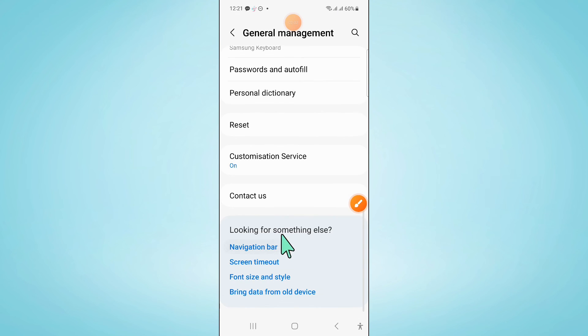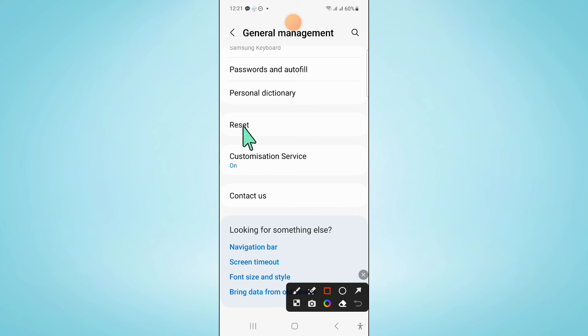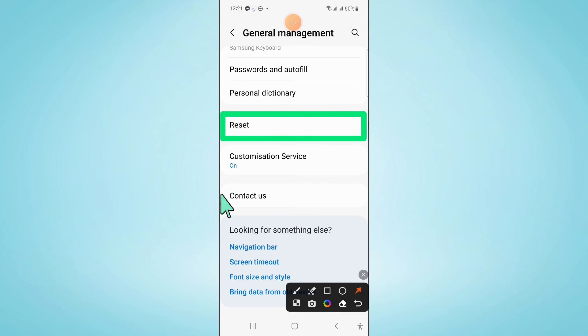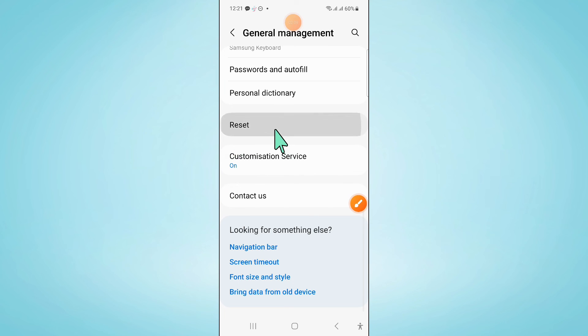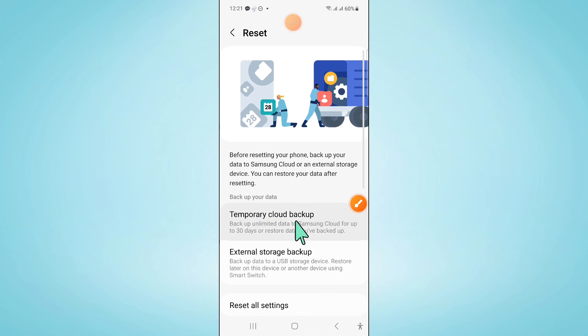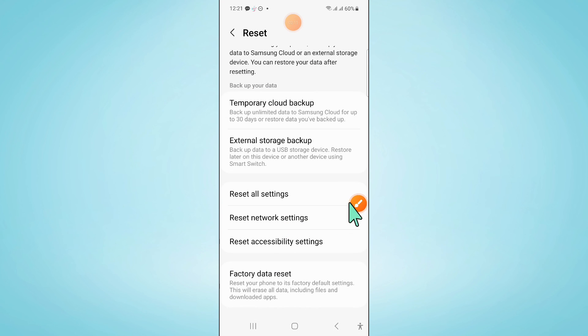Now in general management scroll down and click on reset. And then click on reset all settings.